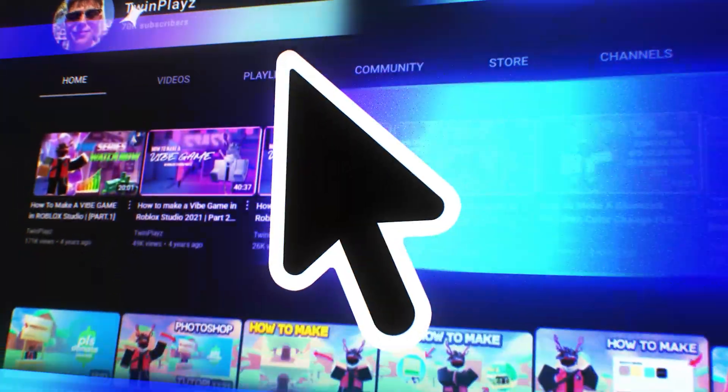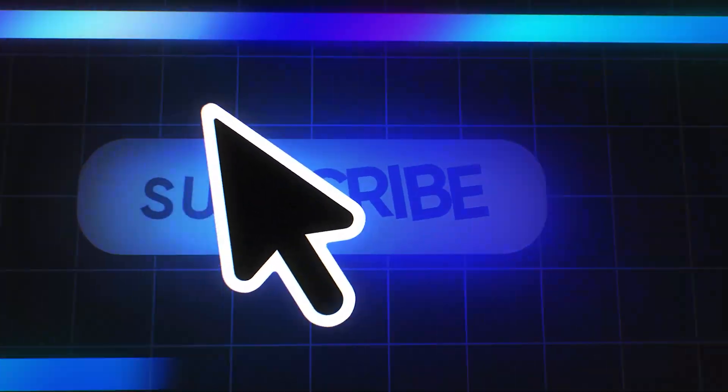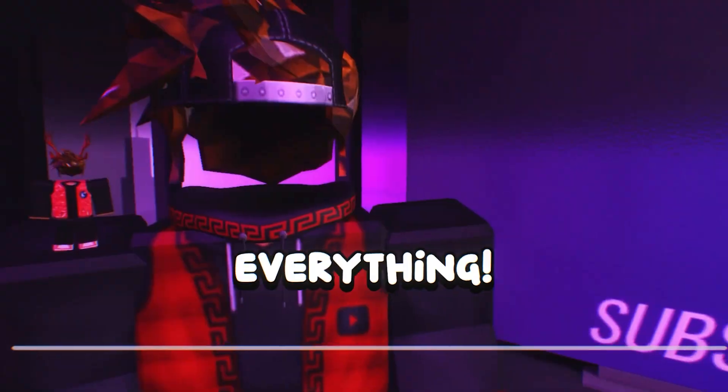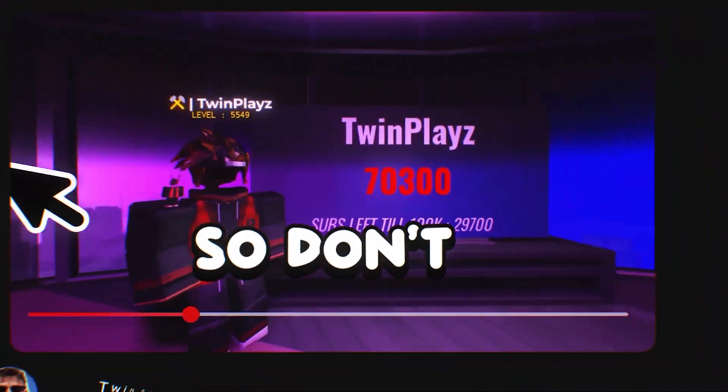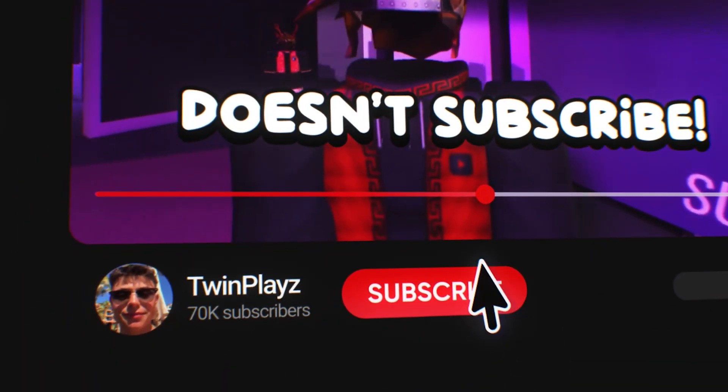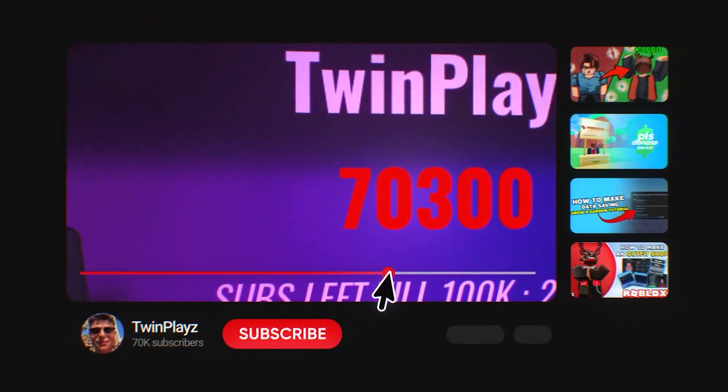Hey there, welcome to my channel. I'm on the mission to hit 100,000 subscribers before the end of 2025 and your support means everything. So don't be that person who watches but doesn't subscribe. Thanks for being here and let's jump right in.